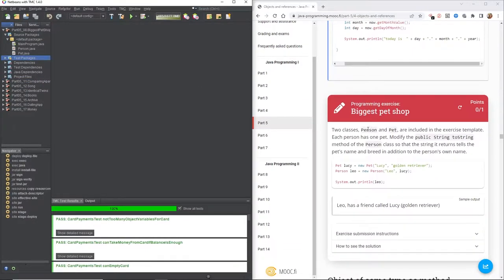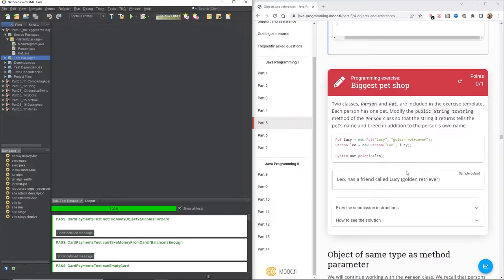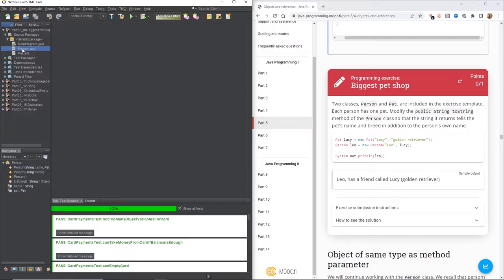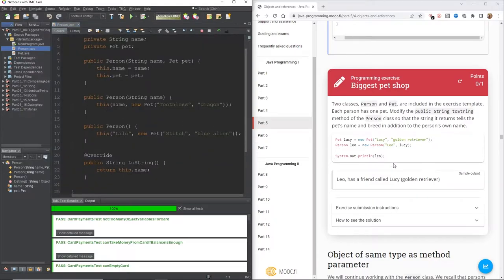Now for the exercise: we have two classes, Person and Pet, included in the exercise template. Each person has one pet. Modify the public toString method of the person class so that the string it returns tells the pet's name and breed in addition to the person's own name. We're going to find the person class and go to the toString method at the bottom.